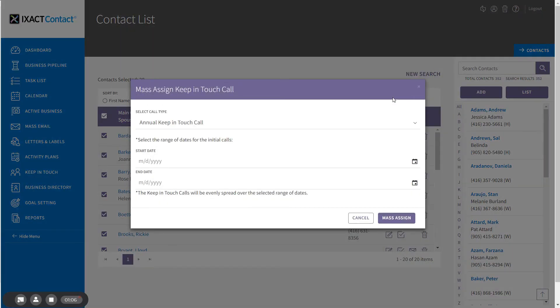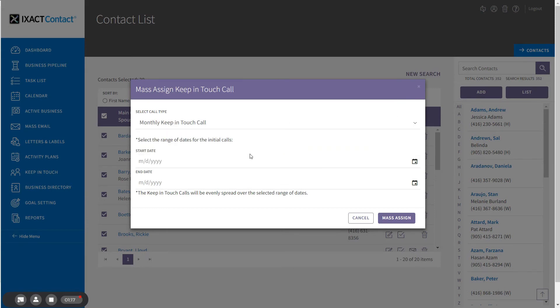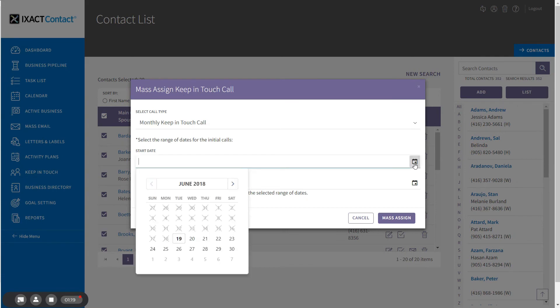Note that you can only activate a keep-in-touch call event for up to 200 contacts at one time. In the pop-up, I first select the keep-in-touch call event that I want to assign and then enter a range of dates for the initial calls.